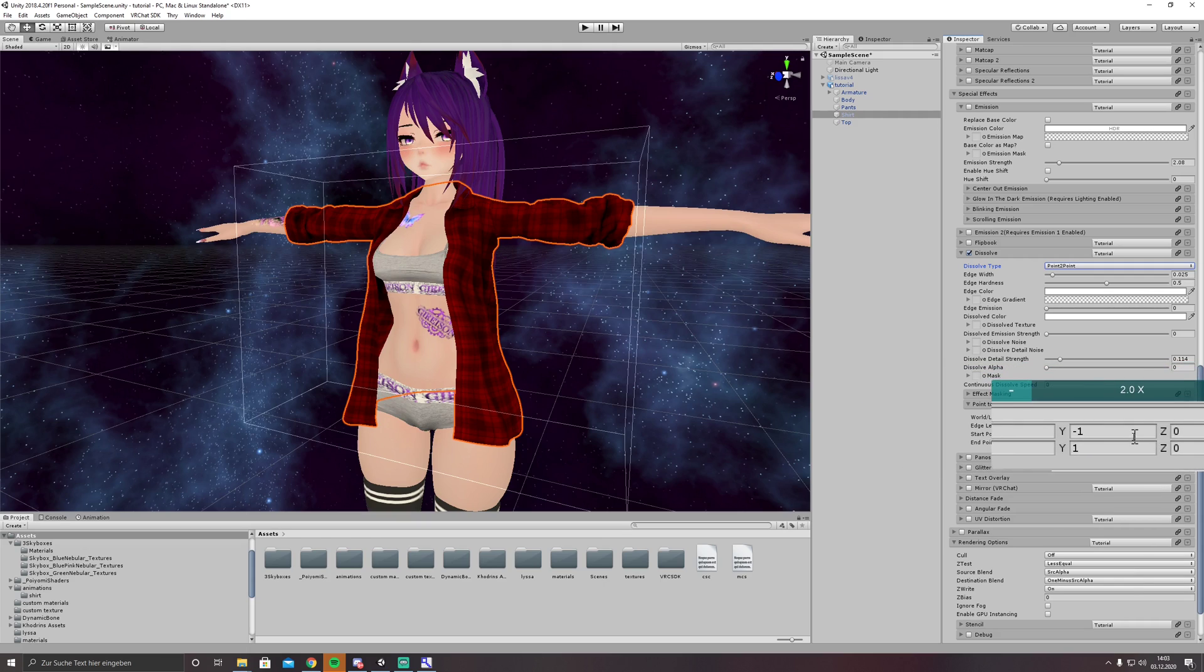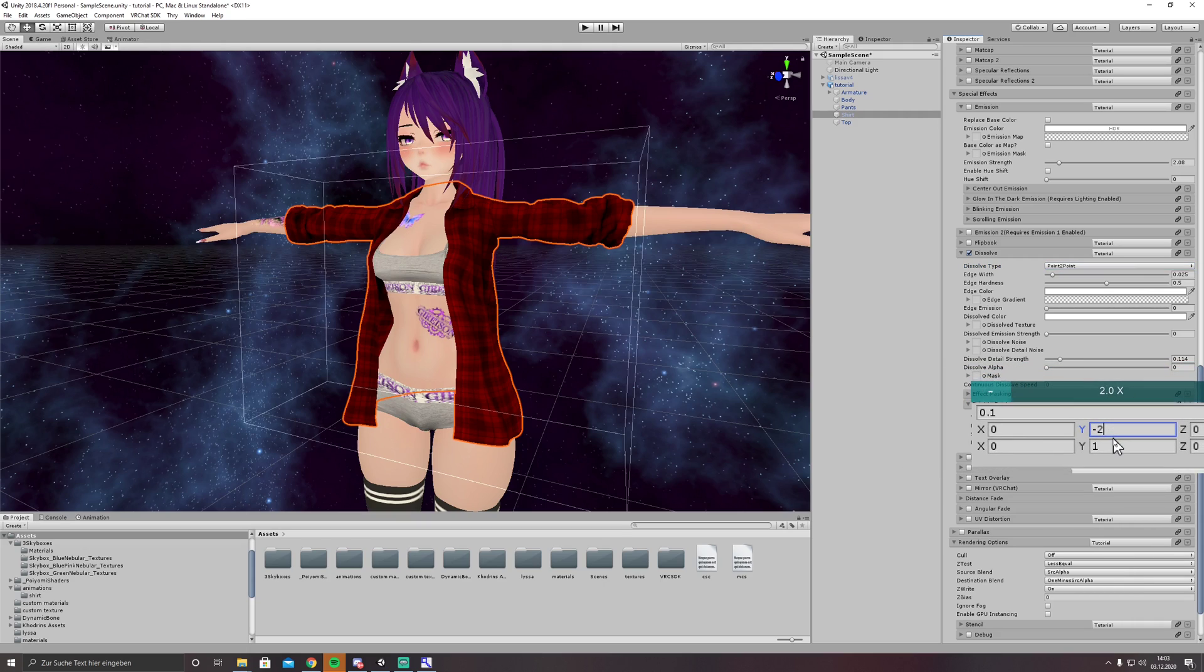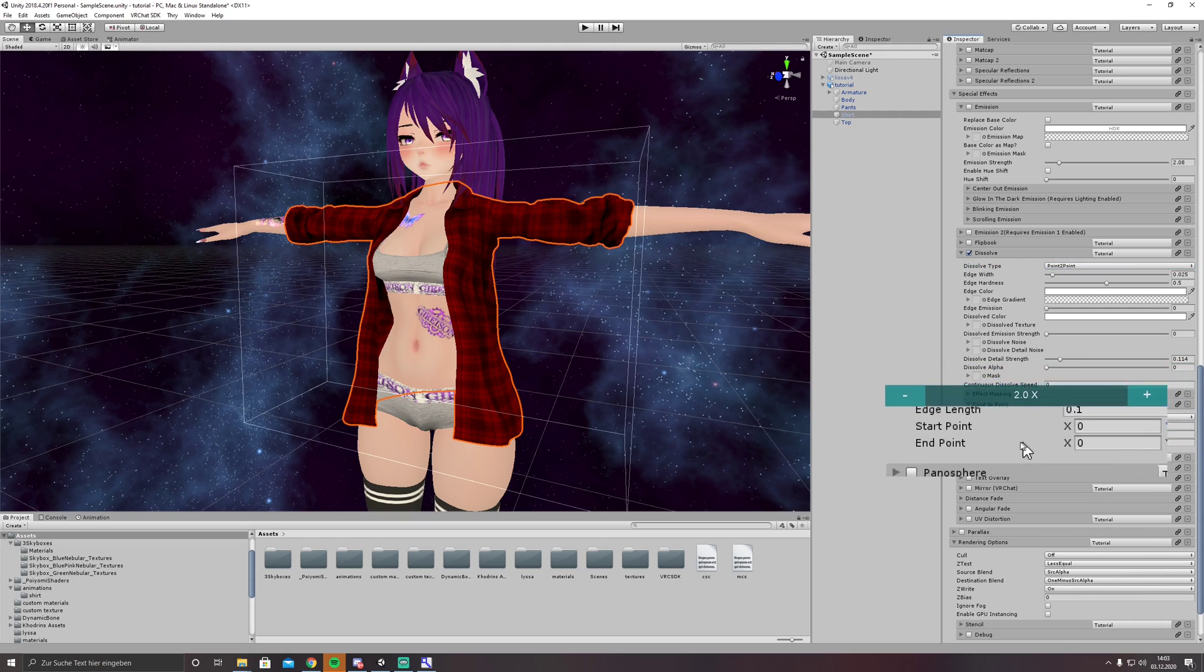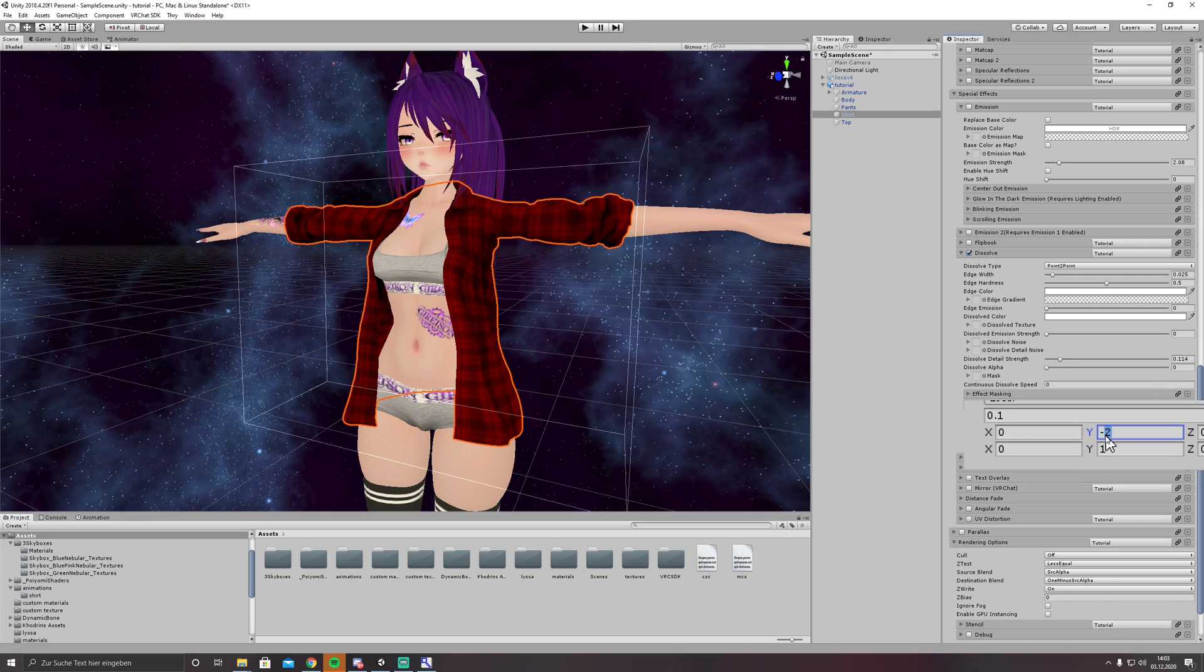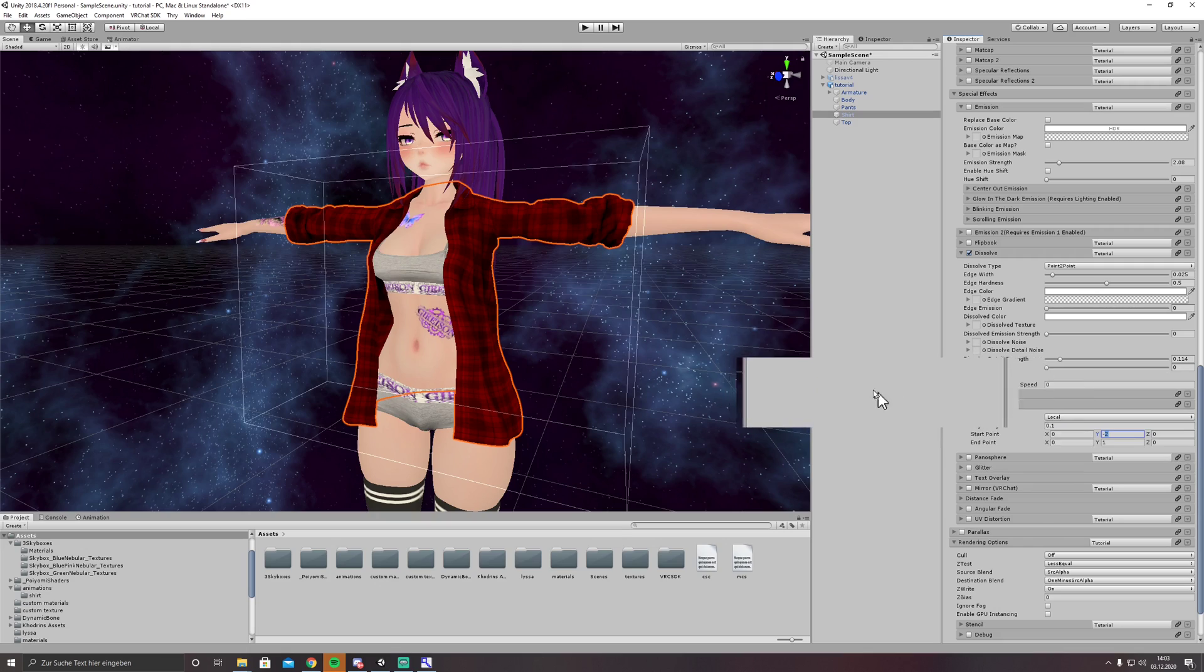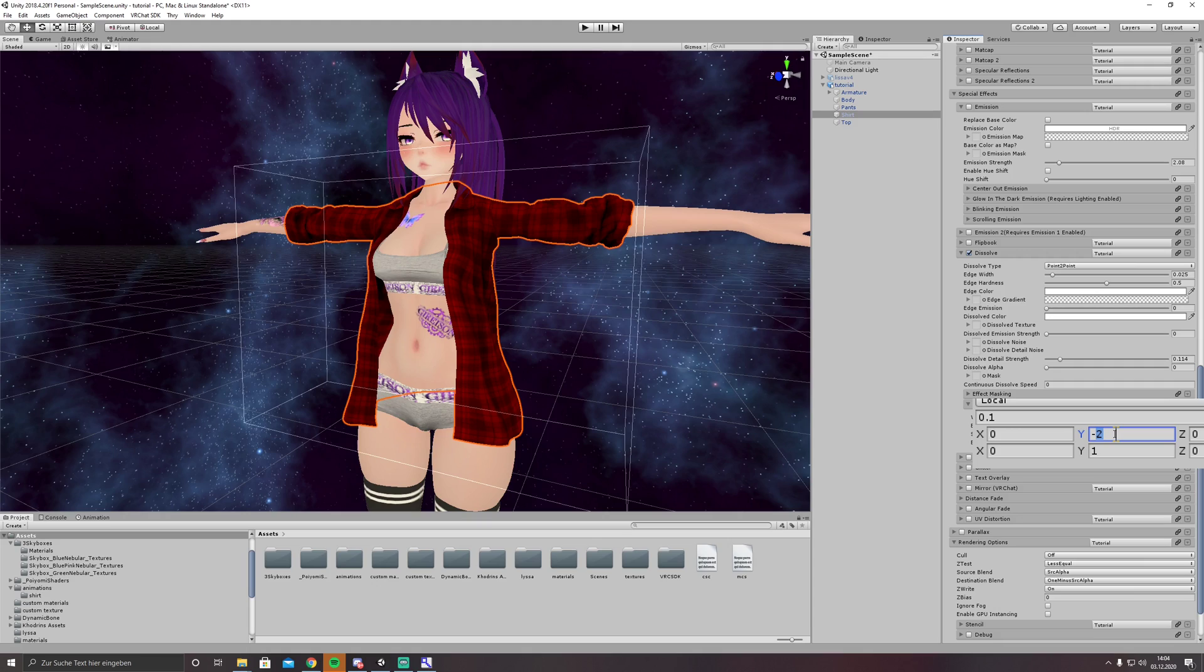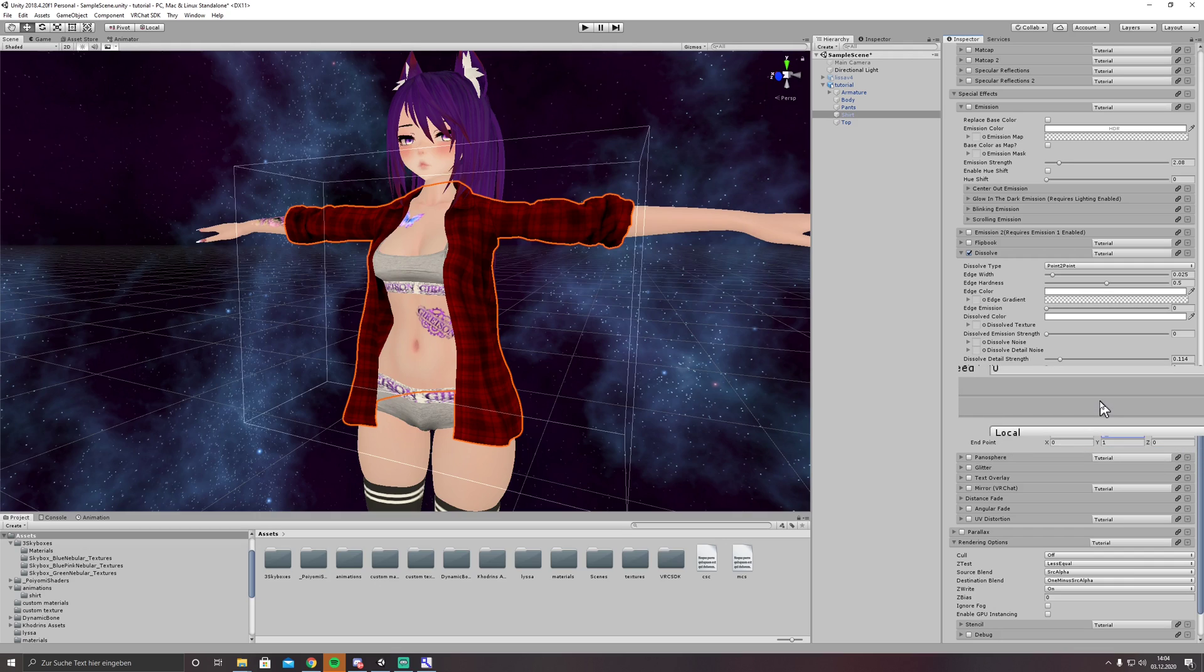Start point minus two is beyond the avatar, endpoint one is above the avatar. In this case it's not necessary to have it to minus two, minus one might work as well, but minus two is beyond the avatar and we are doing a full body dissolve in another video so I'll just set it to minus two already.